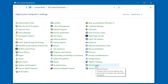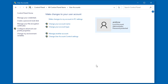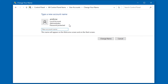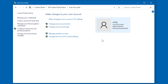Now I'll click on User Accounts. And, as you can see, the current name for my account is Andrew, but I want to call it Andy, because I'm HandyAndy, right? So I'll just do that, type it in, click Change Name, and there we go, we're all done.